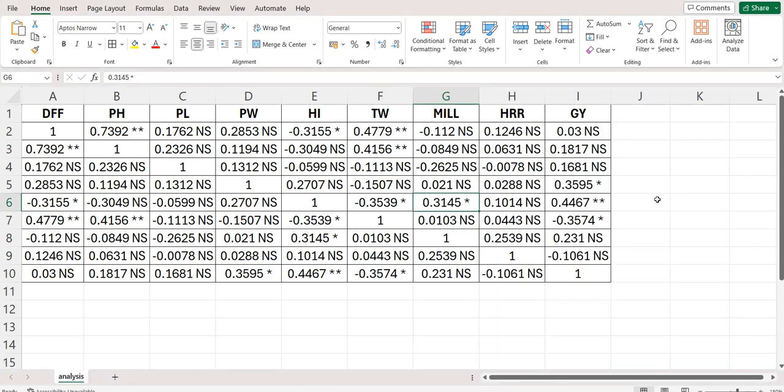Namaste friends, welcome to AgriAnalyze. This video is about genotypic correlation using AgriAnalyze platform.